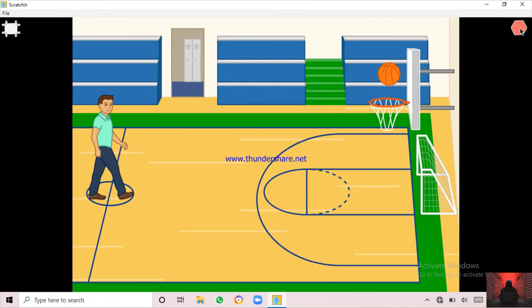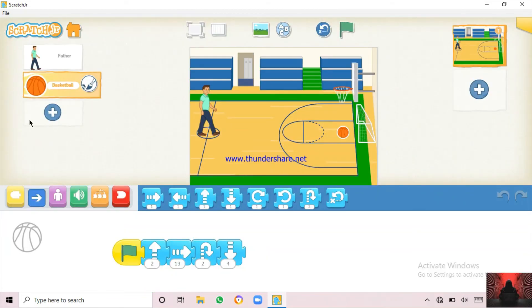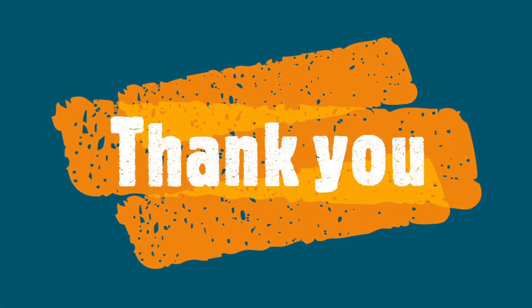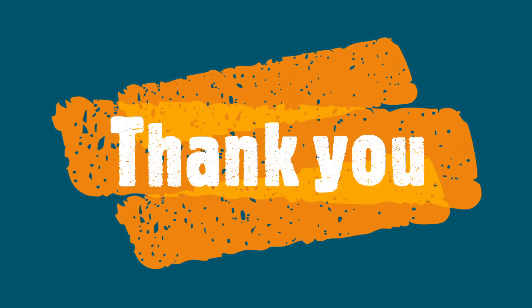Thank you. Stay tuned. We are going to return with a couple more videos. Thank you, bye!